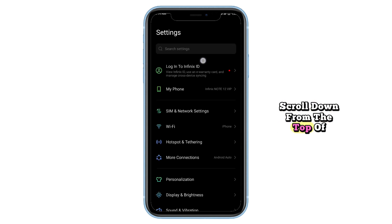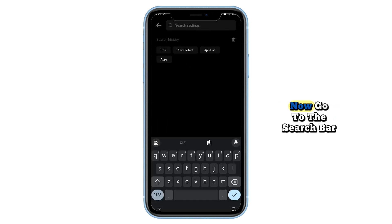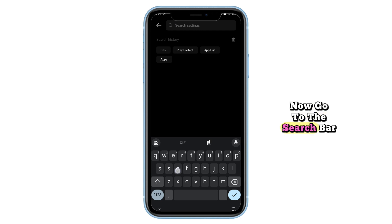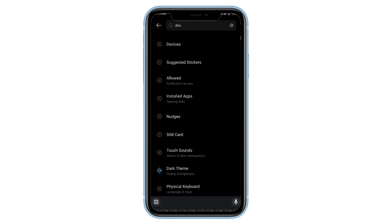First, scroll down from the top of your screen to open the shortcut settings. Now, go to the search bar and type DNS.